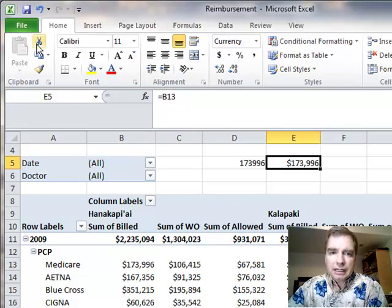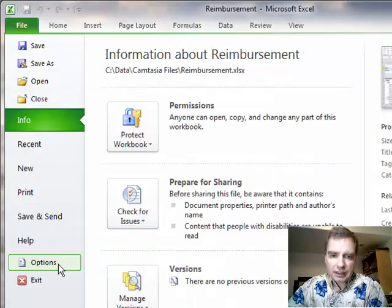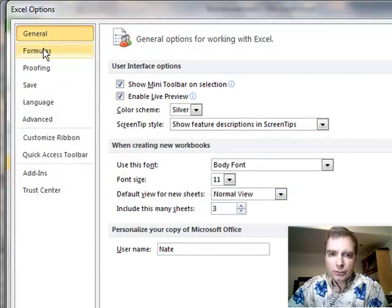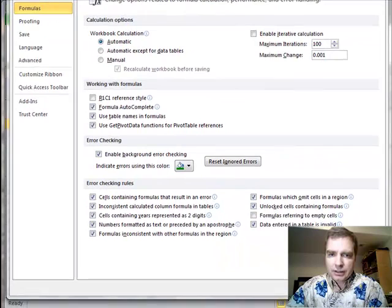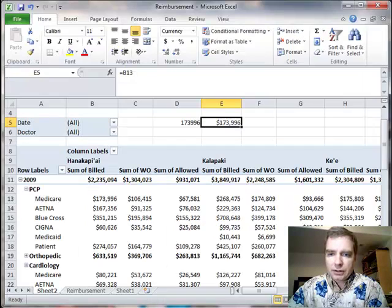I leave it on. I like it. But if it's frustrating for you or for whatever reason you need to turn it off for a while, that's how to do it under the Options and Formulas menu.